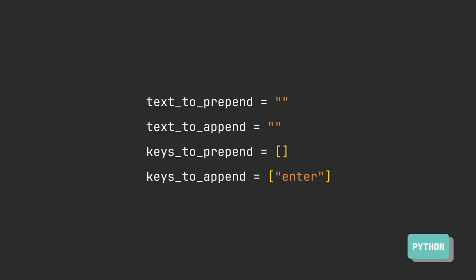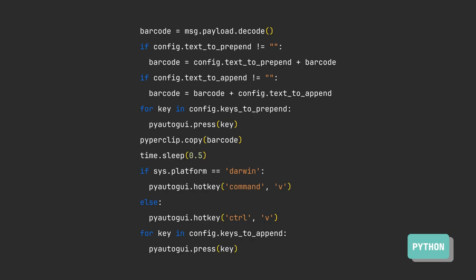We can set which keys to trigger and what text to add to the result. Finally, copy the barcode result and trigger the paste hotkey for different platforms to make the input. Now we've successfully completed our project.